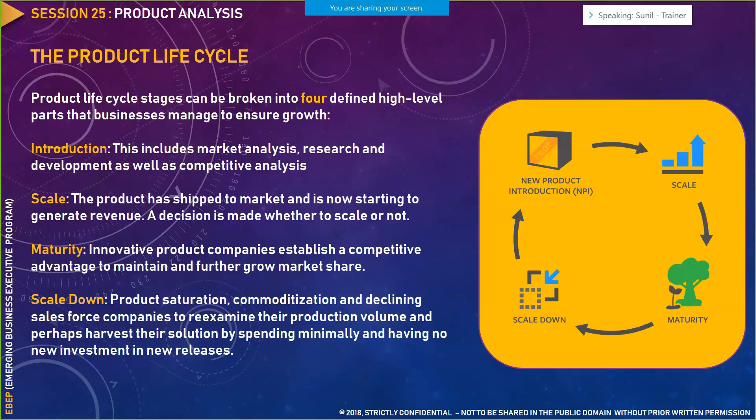We need to understand the product life cycle. A product life cycle has four stages: the introduction stage, the scale (growth) stage, the maturity stage, and the scale-down (decline) stage. In the introduction phase, we do market analysis, research and development, and competitive analysis. There is no point launching a software product without doing the necessary research and competitive analysis first.